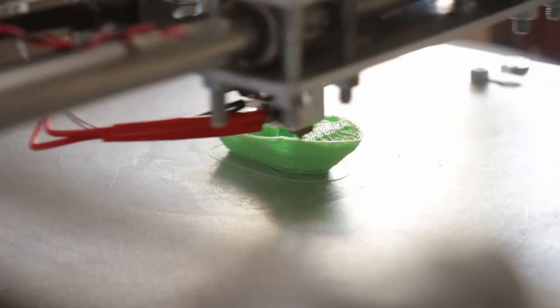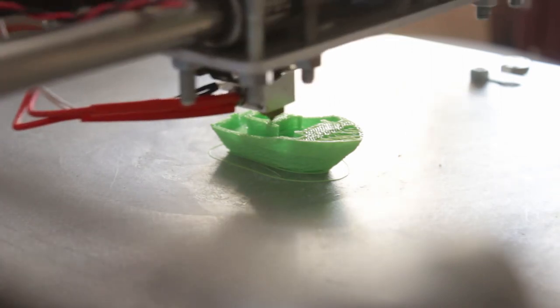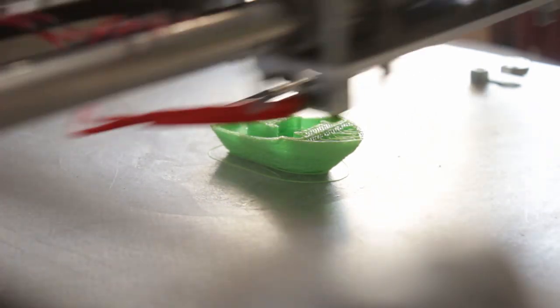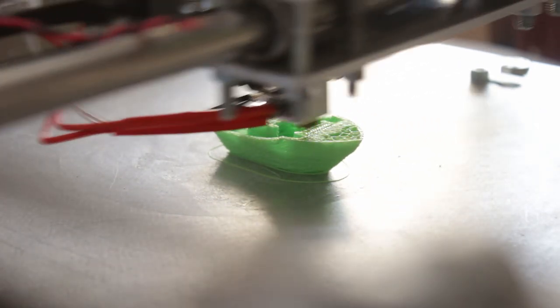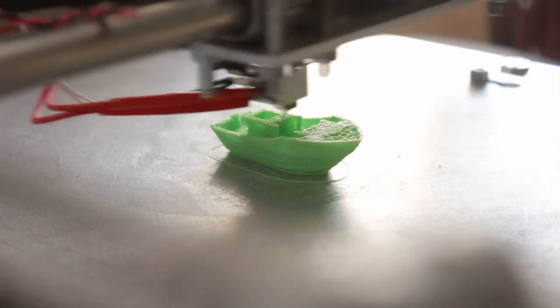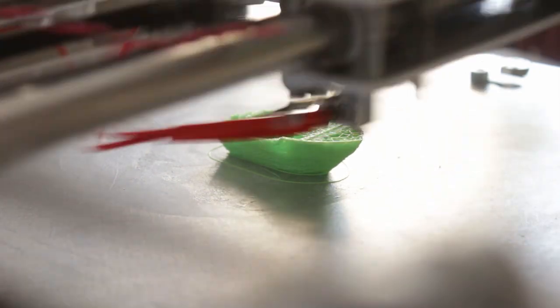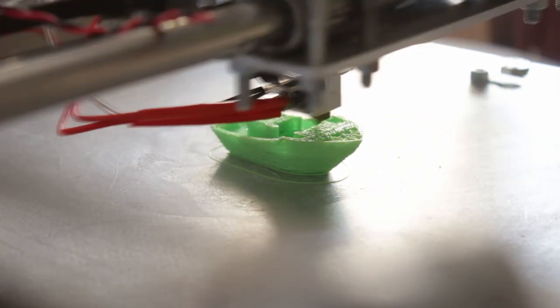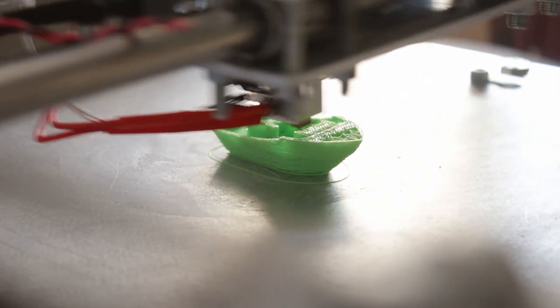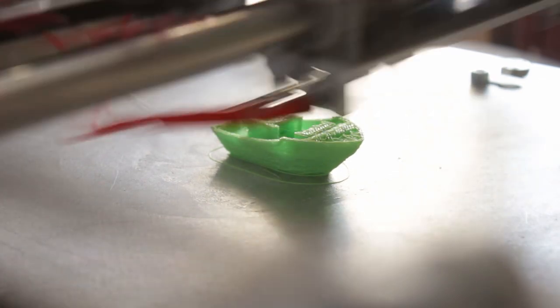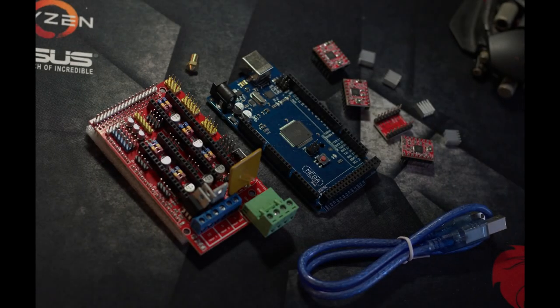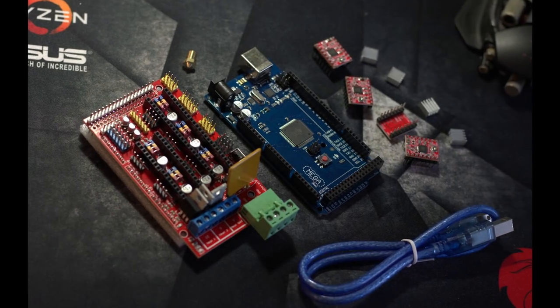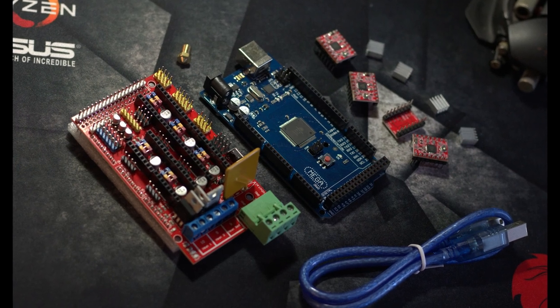Once I'd gotten the thing to actually move, it was then time to overcome the next hurdle with 3D printing, which is getting all of your settings right. Luckily, I had lots of upgrades to print for the printer itself and an entire fleet of really awful looking benchies to keep me company for when the next set of problems cropped up.